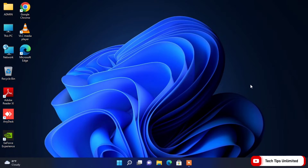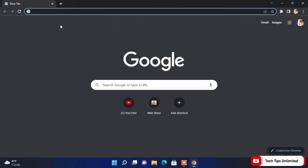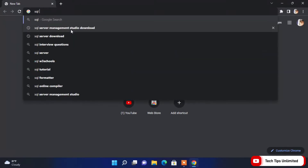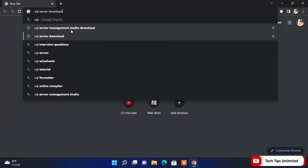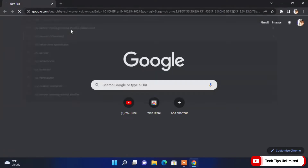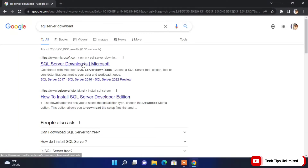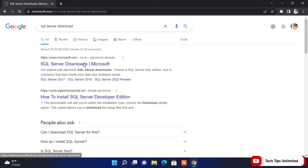For this we are going to use a browser — you can use any browser, I am using Google Chrome. Open it and search for 'SQL Server download'. The first link, which is the Microsoft official link, open it.